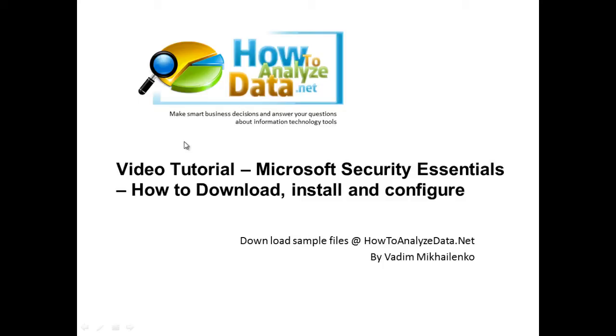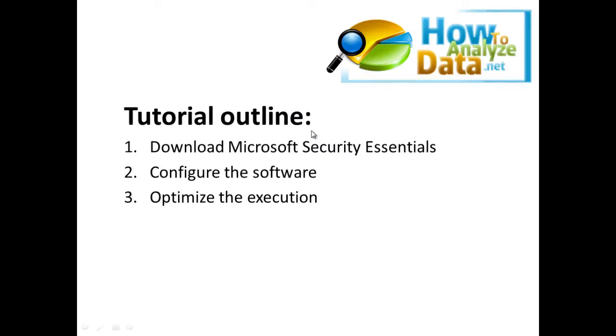In this video, we're going to look at how you can download Microsoft Security Essentials, how you can install it and configure the software, and also we're going to look at how you can optimize the execution of this antivirus tool.